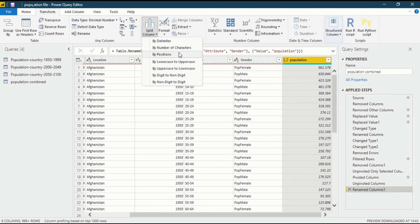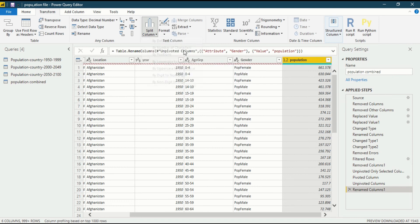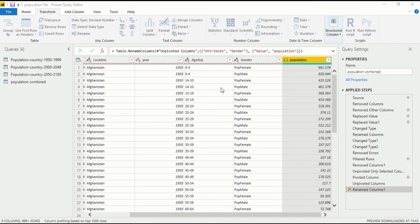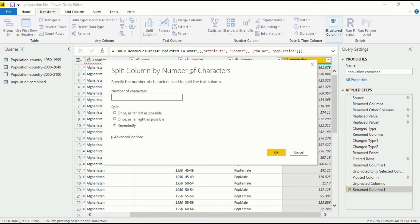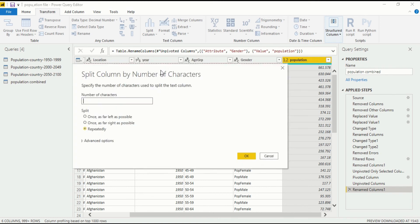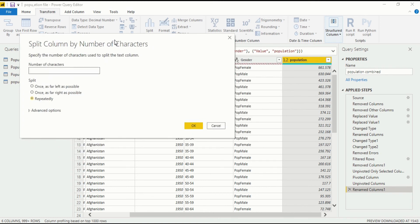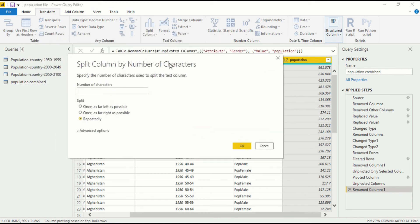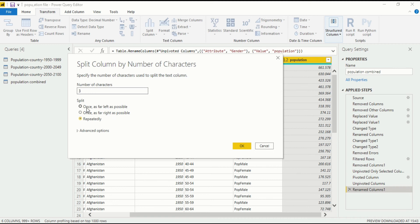I would split on the position based on characters. When I click on it, a box pops up and I choose split column by number of characters. How much character do we need? Pop is of three characters, so after three characters it should split. Click on it, write three. After typing the number of characters, you should see split once as far left as possible, or once as far right as possible. These are options you could use if you have a long length character you want to split from.